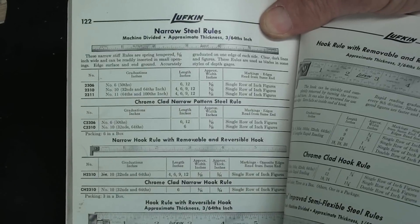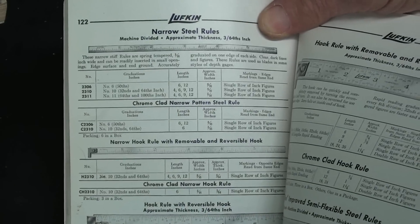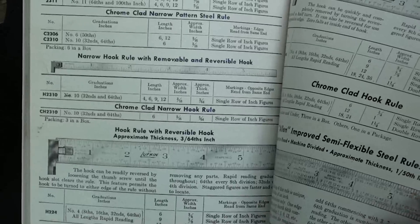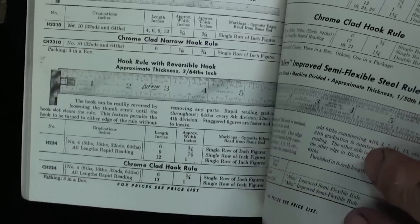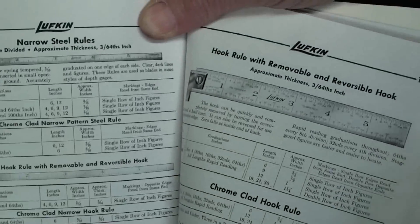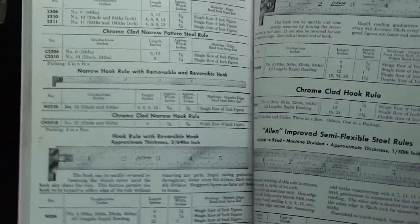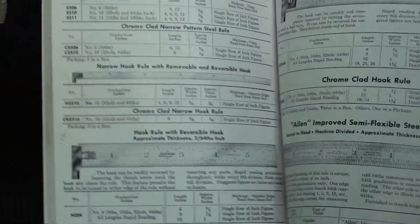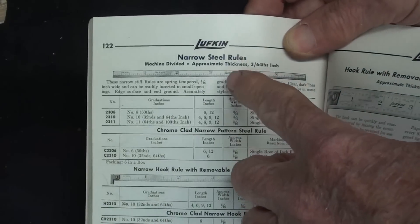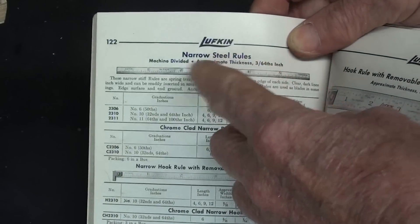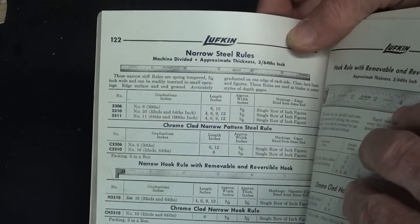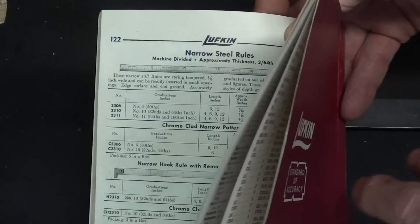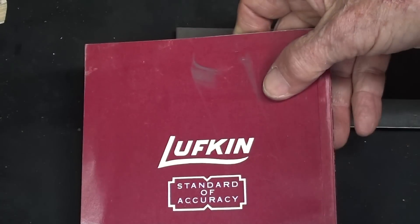This is the Lufkin catalog, a real old one, and they show quite a few different types of hook rules. Now, at the end of this video, for extra credit, I'll put some still pictures from the three major companies, Lufkin, Brown and Sharp, and Starrett.